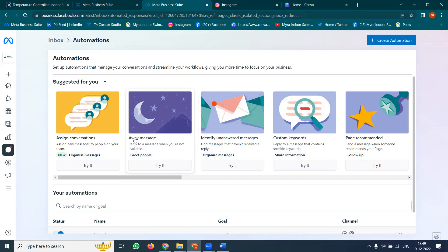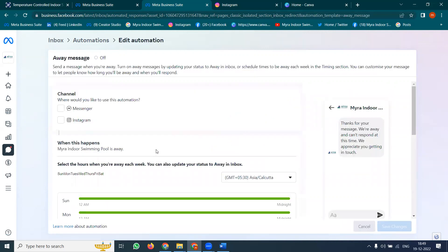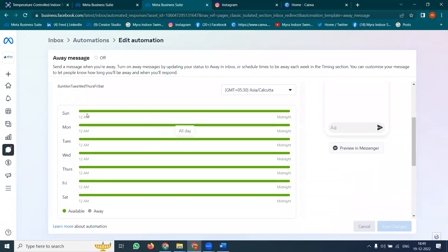Right now if you are not online, but people are looking for your service, that is when you give a particular automatic reply. You can set the time — for example, anytime — and select a particular time zone. After 10 o'clock is your closing time, so up to 10 you can select the time here.